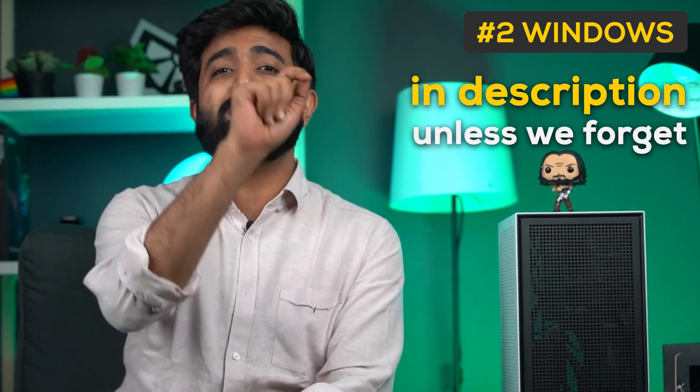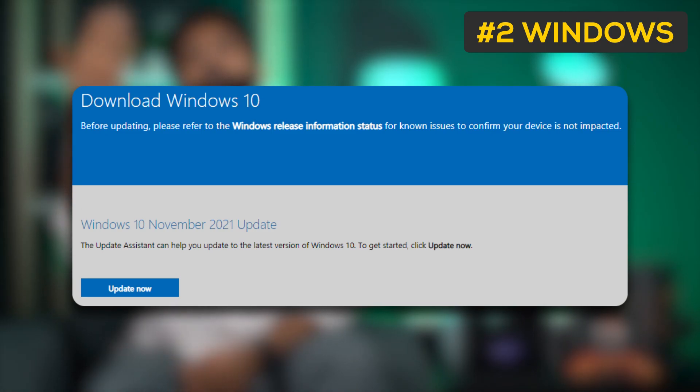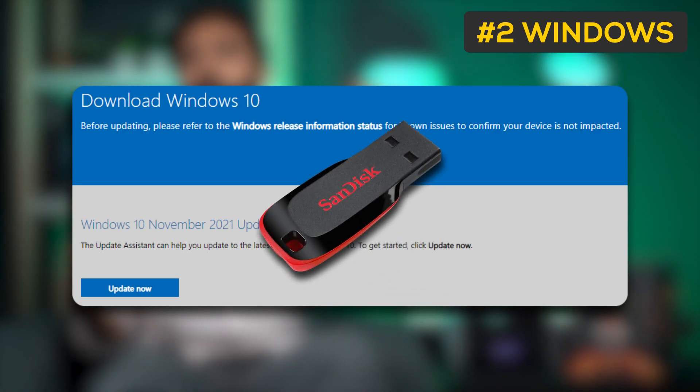Number two: install and update Windows. Chances are there's always an update pending, but here's a pro tip — if you go to this link on the Microsoft website, you'll notice the most updated version of Windows is already uploaded. You can download that, put it on a USB, and have the latest version of Windows without waiting for updates.